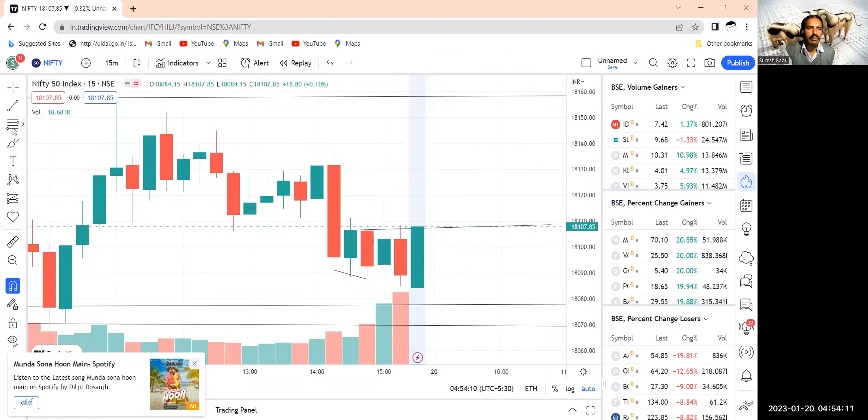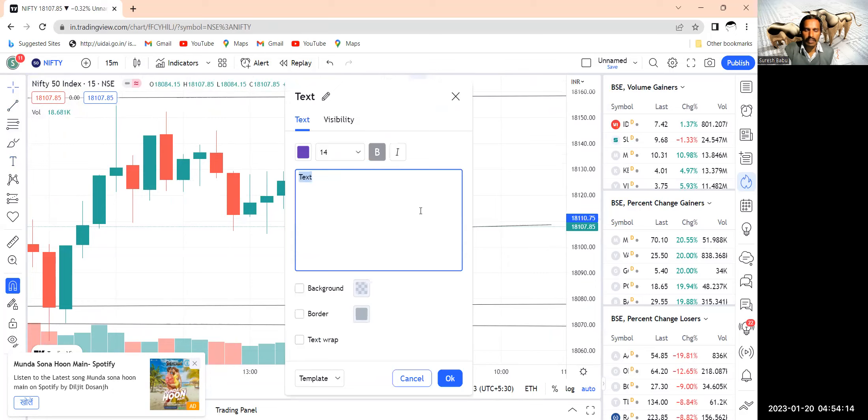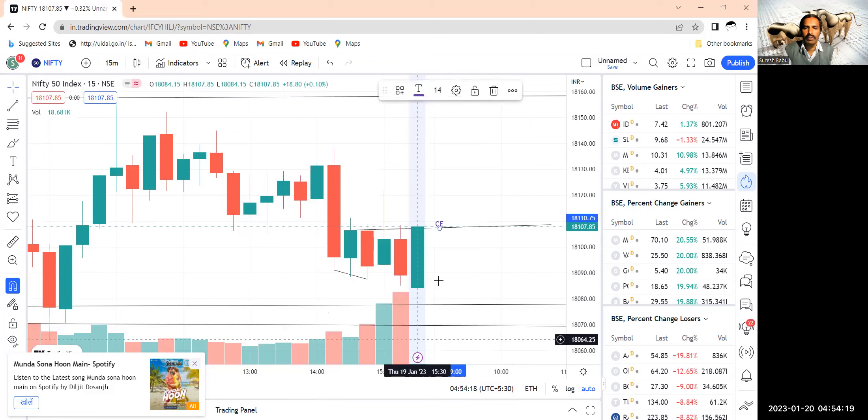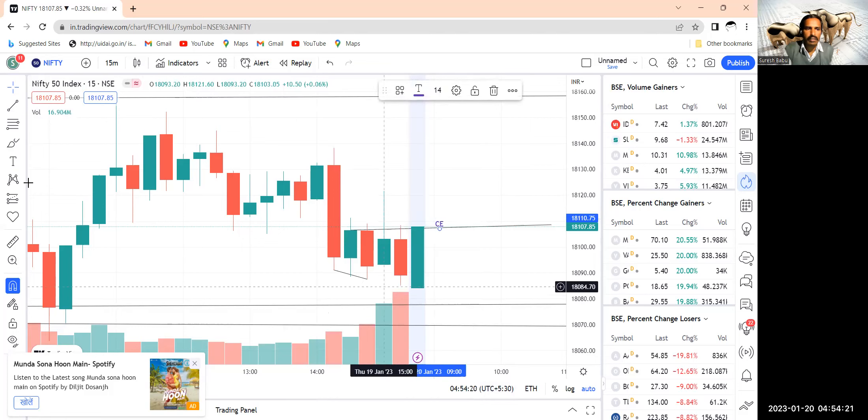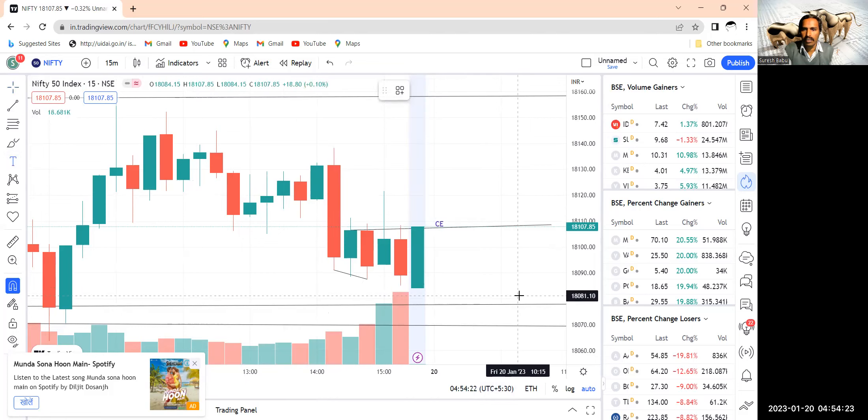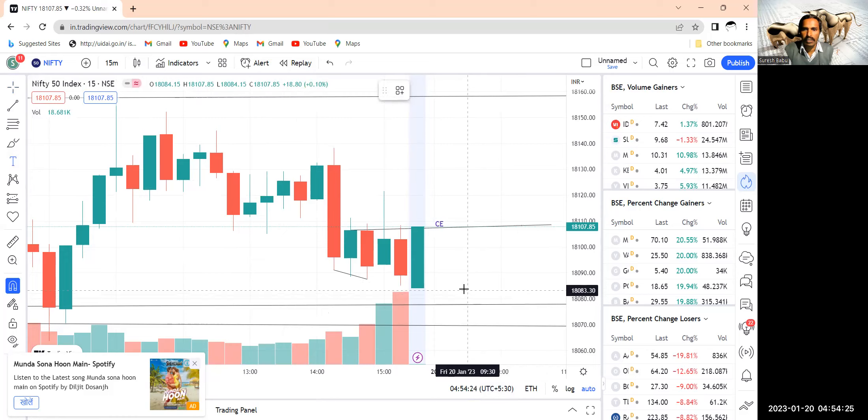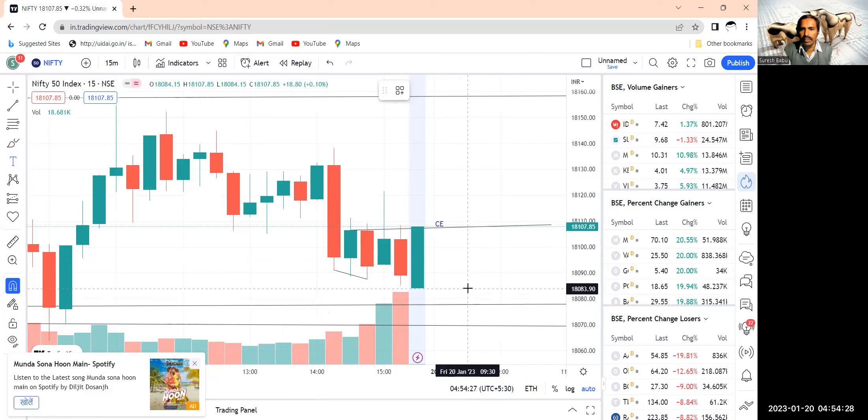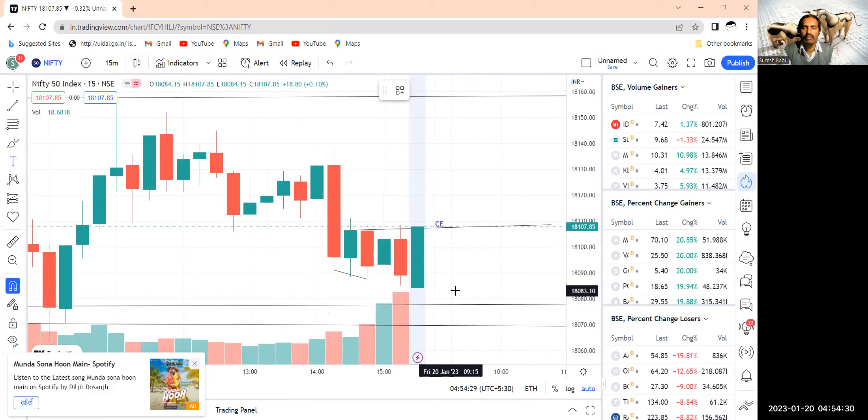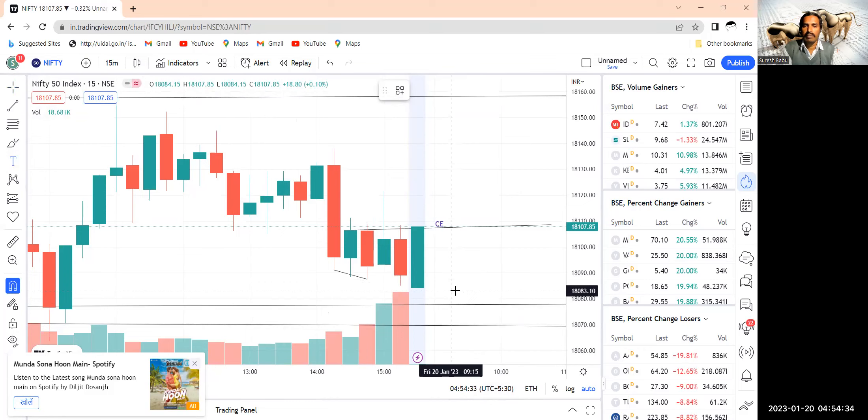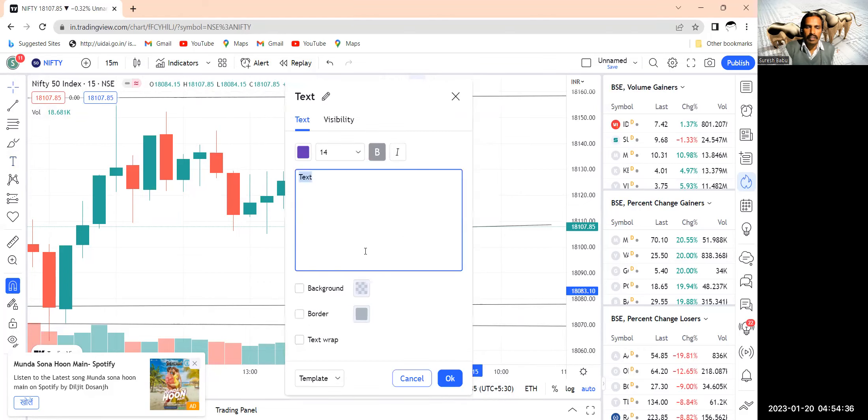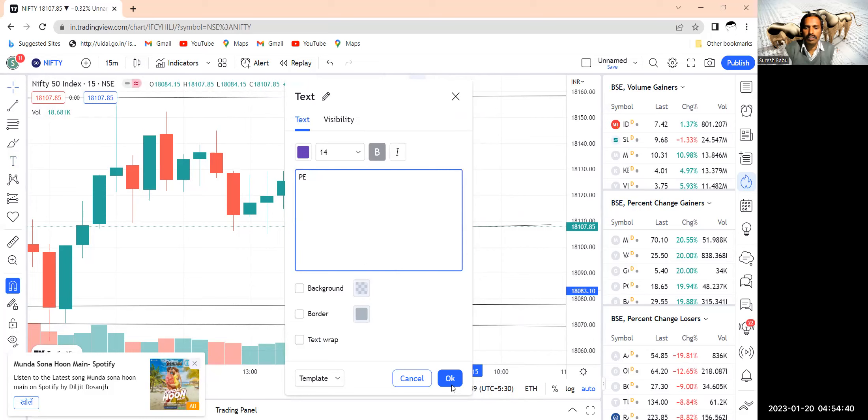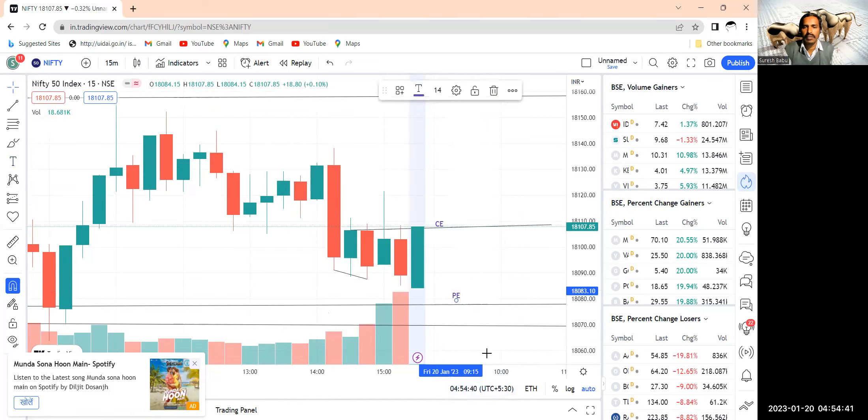You can buy call option if it crosses this area, that is 18,090 and below, 18,080 and below. So this has to happen at 9:30, 915 to 930. Then you can go for PE with strict stop loss.